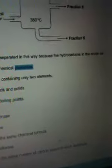be separated in this way because the hydrocarbons and the crude oil - let me show you that again - the fractions can be separated in this way because the hydrocarbons and the crude oil either have different chemical properties, or compounds containing only two elements which is wrong, or gaseous liquids and solids which is wrong, and have different boiling